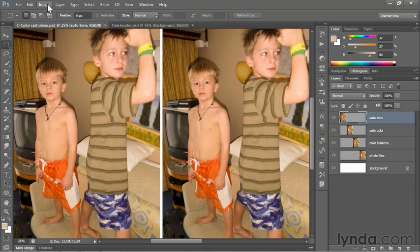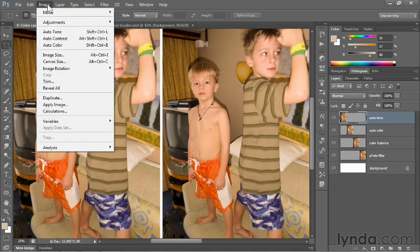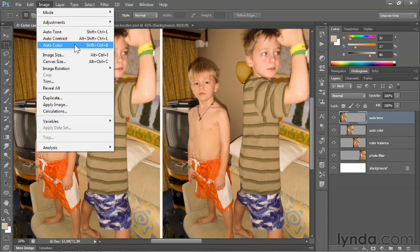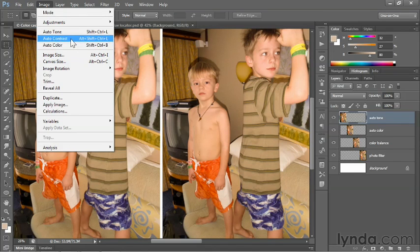We'll start things off by taking a look at the behavior of the auto commands here in the Image menu — those are the commands I introduced you to in the previous chapter. Auto-Tone and Auto-Color correct the image on a channel-by-channel basis, and as a result, the color cast can't help but be modified. Whereas Auto-Contrast affects the composite image, so it's not going to do us any good.